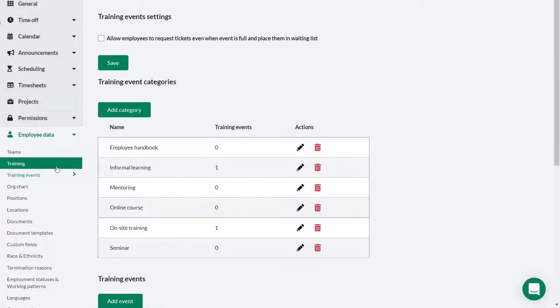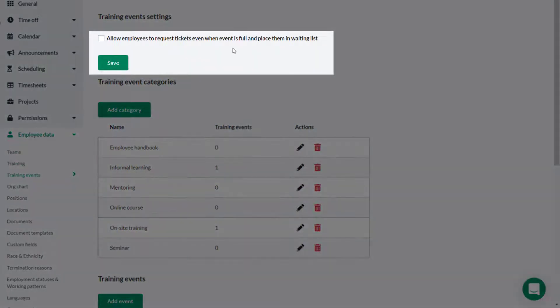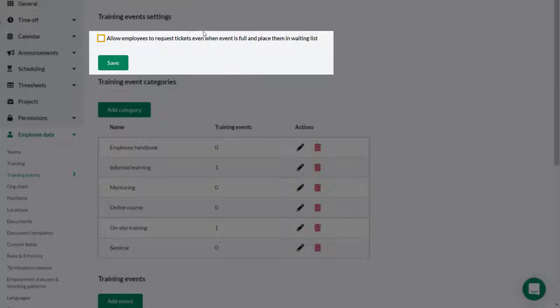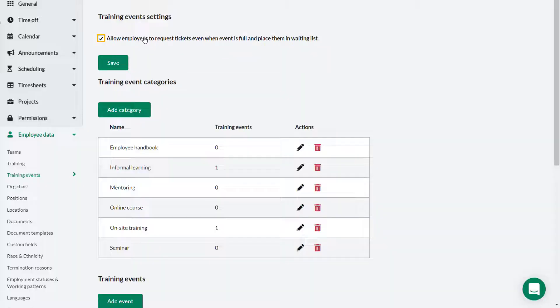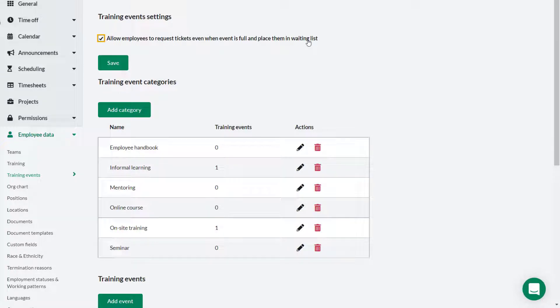The first thing you will notice is a check box. Checking this allows employees to be placed onto a waitlist for any training event that may become full. If you are not going to run a waitlist you can leave this unchecked. Click save.